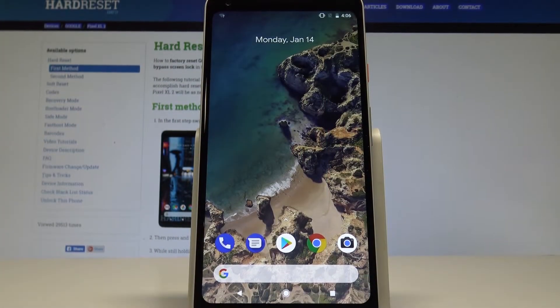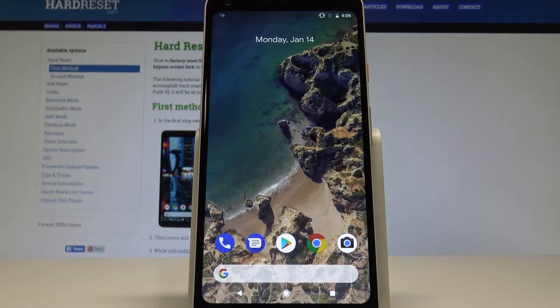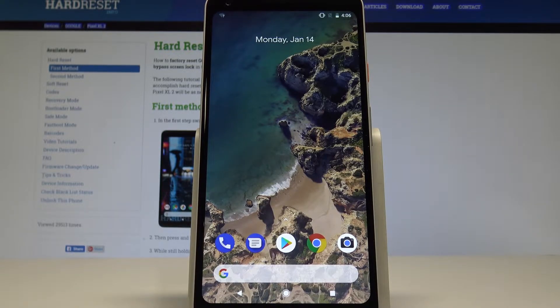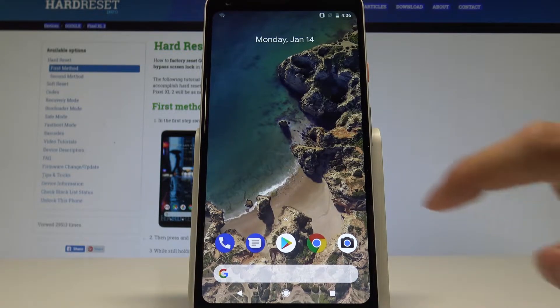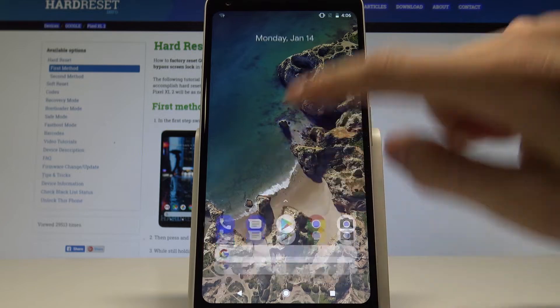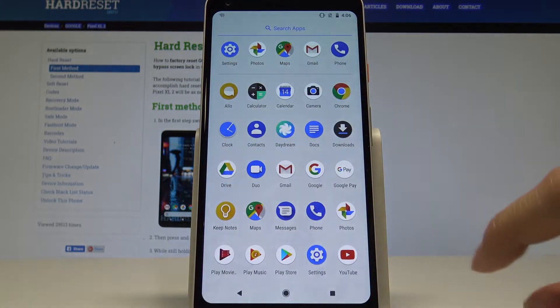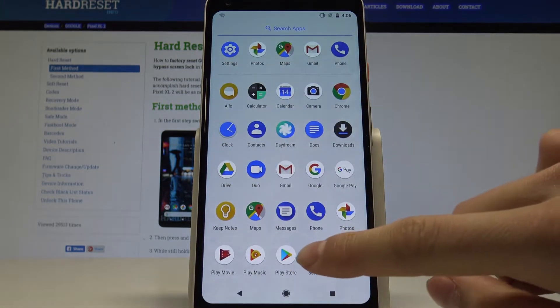Here I have Google Pixel 2 and let me show you how to reset app preferences on the following device. Let's start by swiping up and choosing settings.